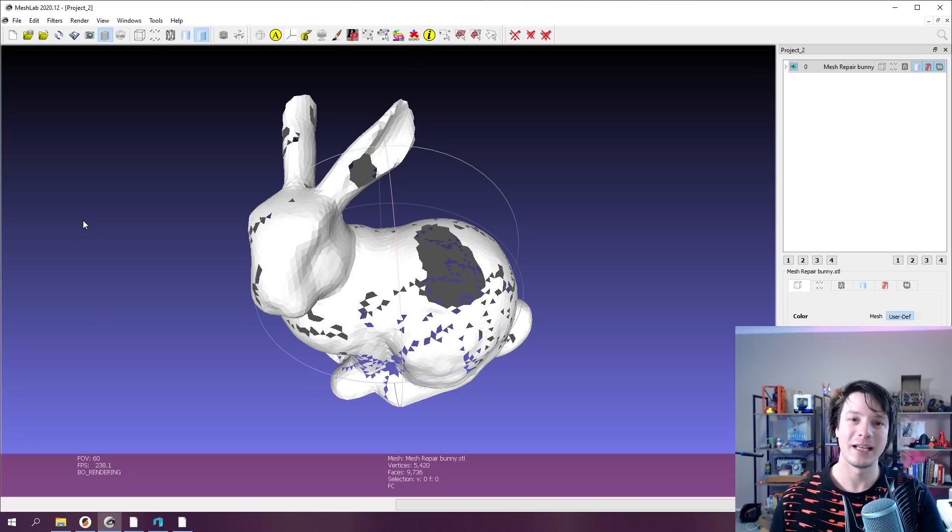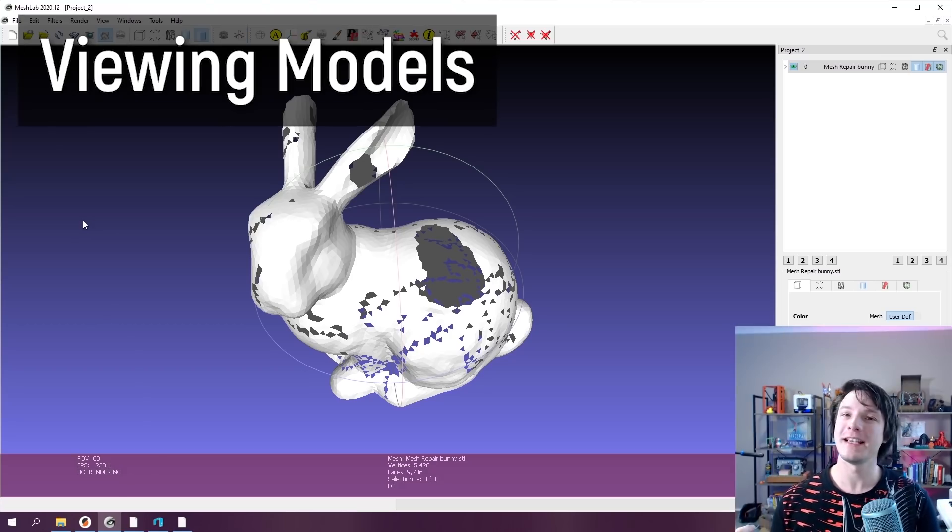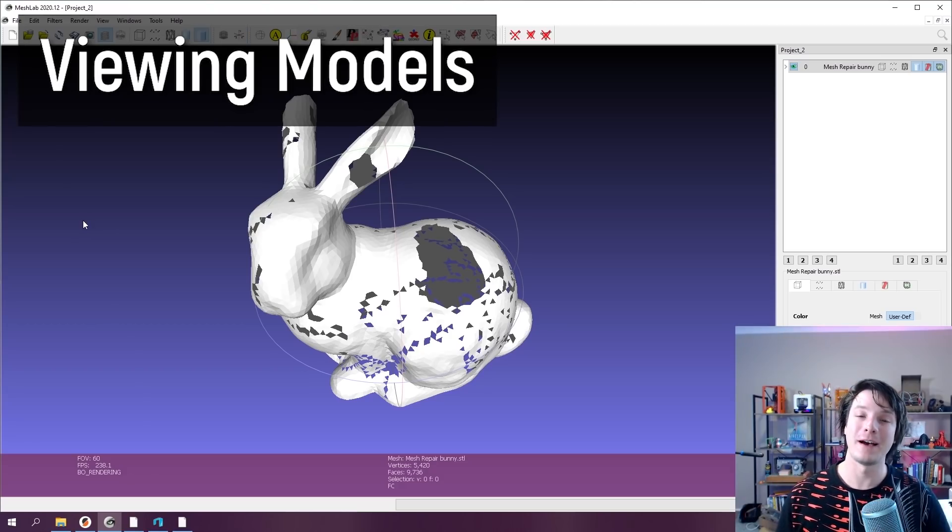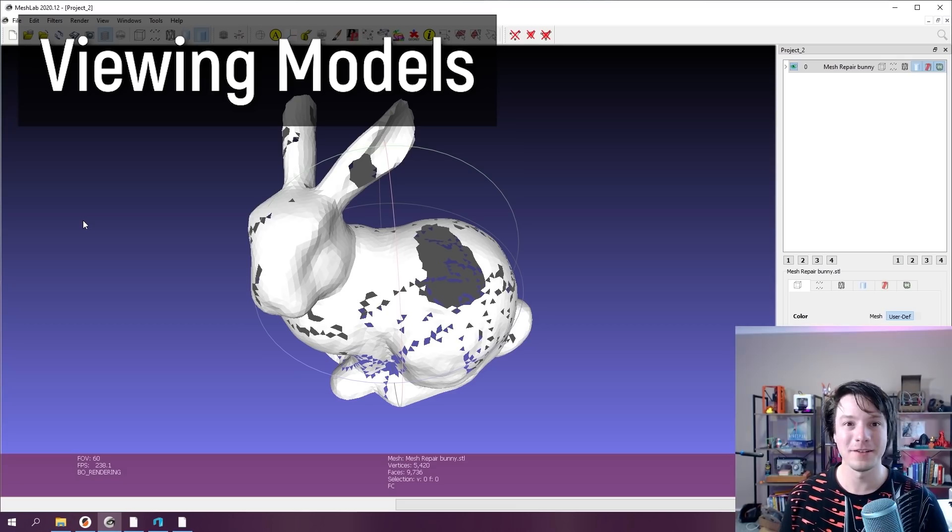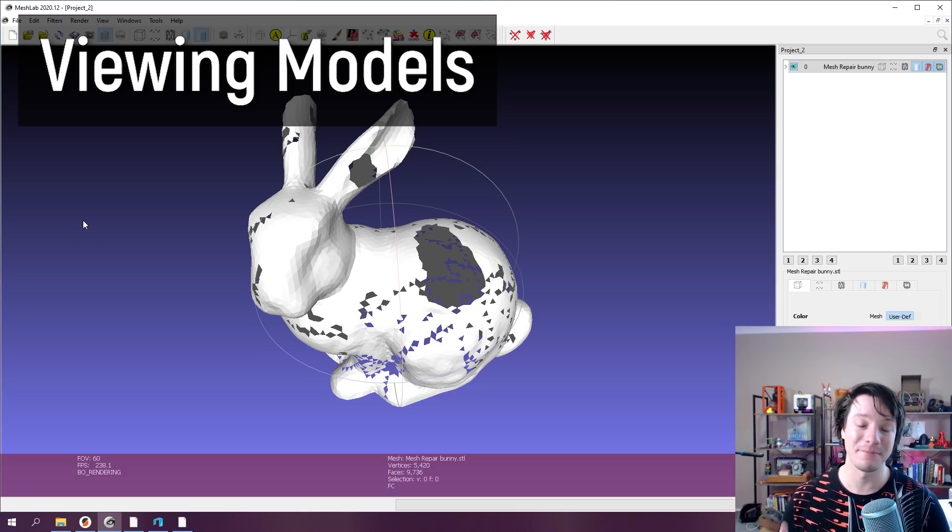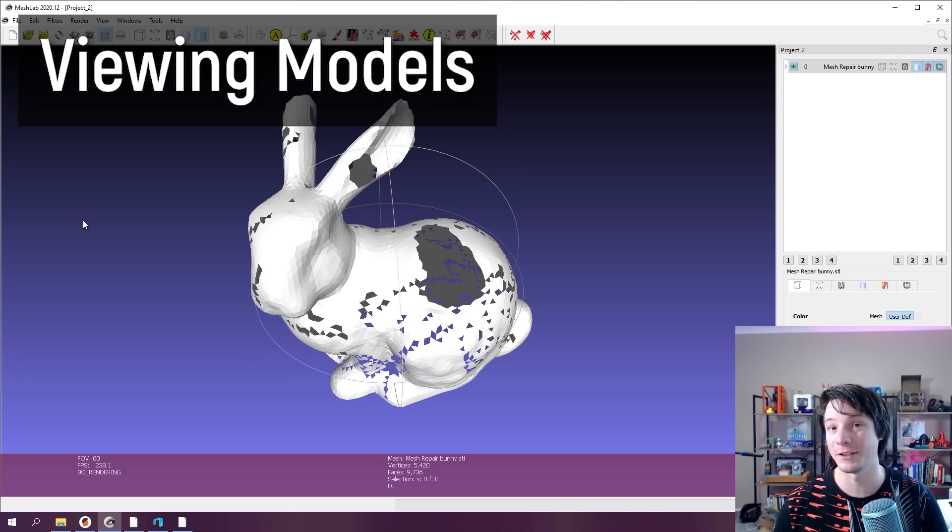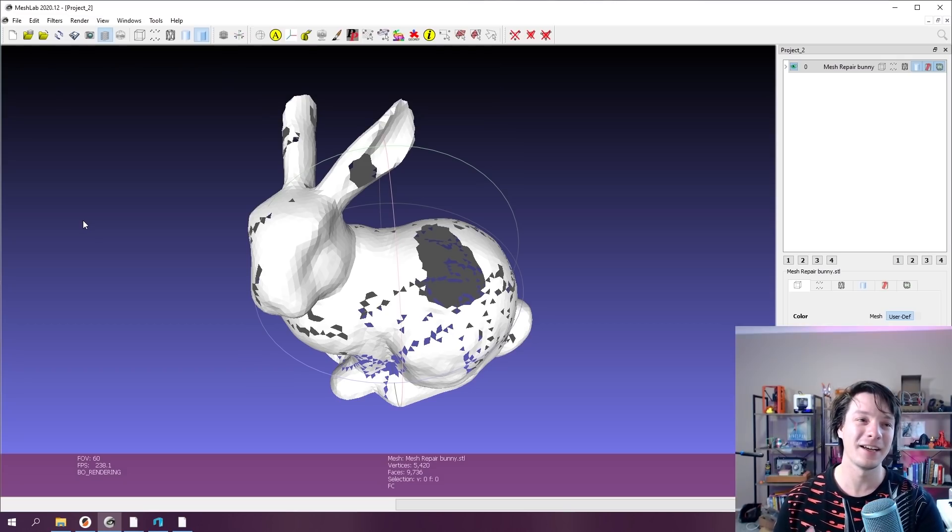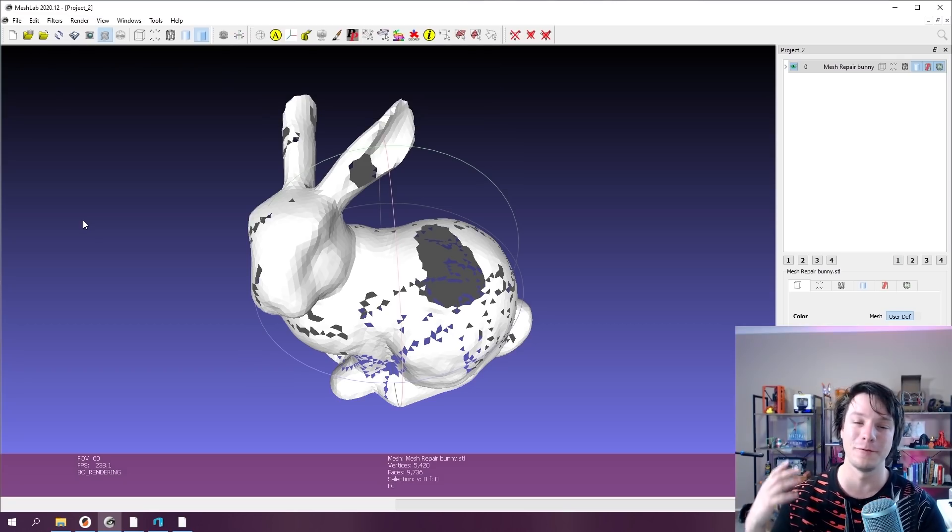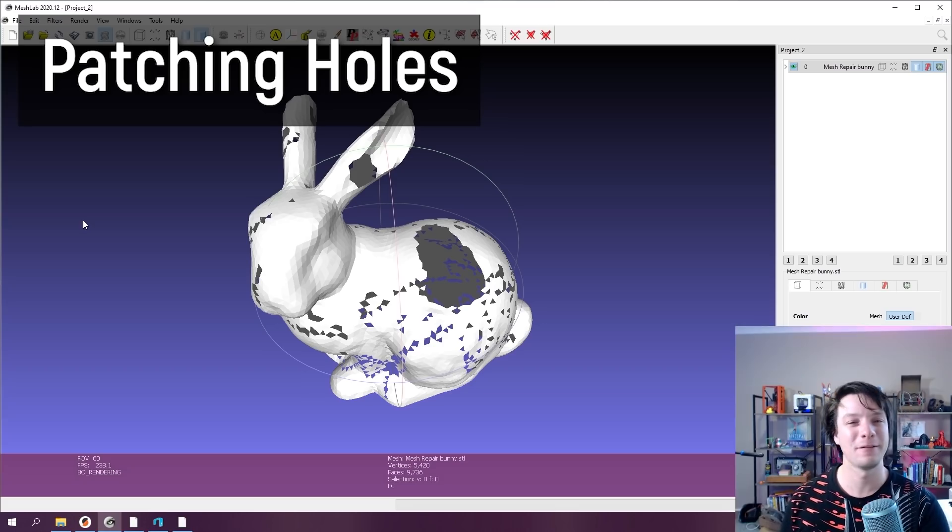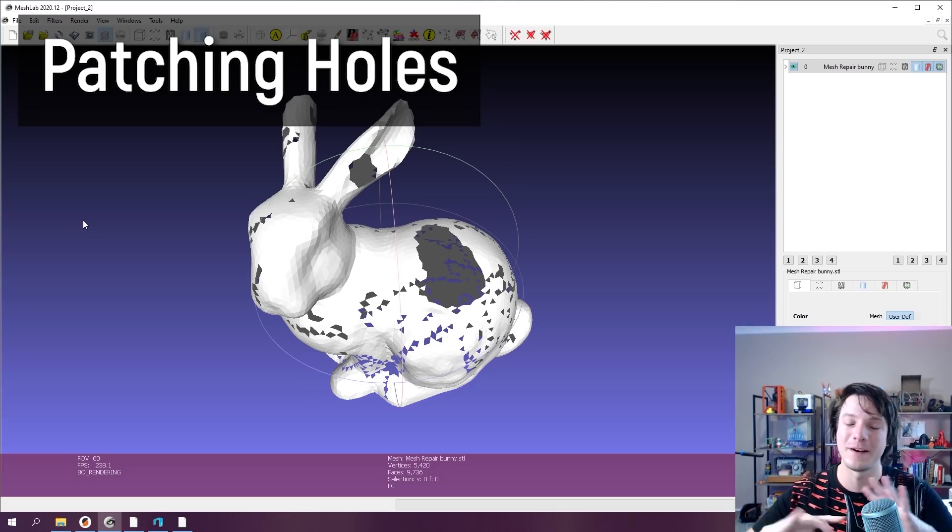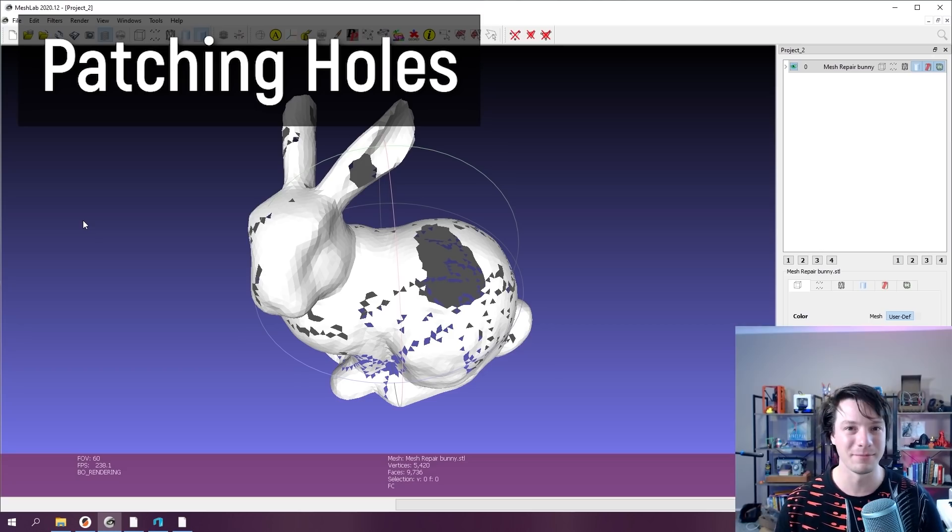I generally use MeshLab for three things. One is it's very fast at opening gigantic mesh files, like I'm talking gigabytes in size. It's by far the most efficient way of opening and viewing those models. But secondly, I use MeshLab to fix bad geometry from things like 3D scans or very spotty holes and triangles in models.